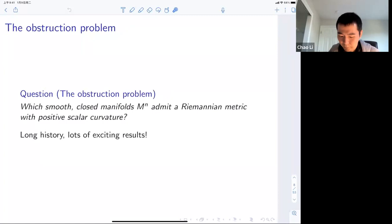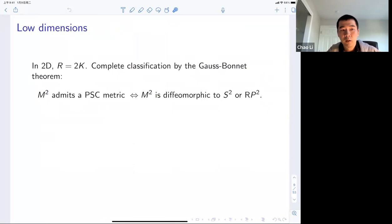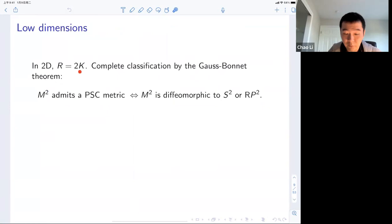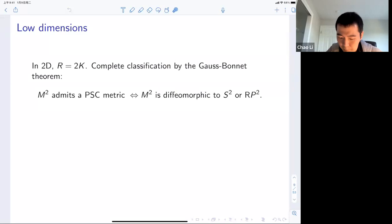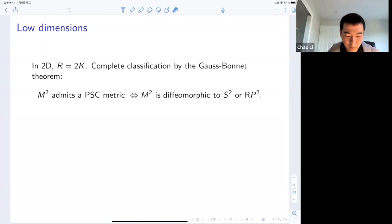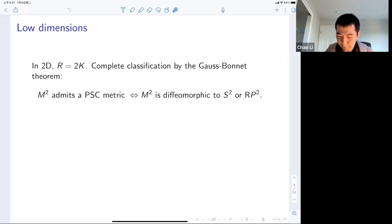Let's start looking at the question in lower dimensions. In dimension two, the scalar curvature is just twice the Gauss curvature. In this dimension, we have a complete classification of which closed two-dimensional surfaces admit a metric of positive scalar curvature, by the Gauss-Bonnet and uniformization theory. The conclusion is that a closed two-dimensional surface admits a PSC metric if and only if it is diffeomorphic to either the sphere or the projective plane.